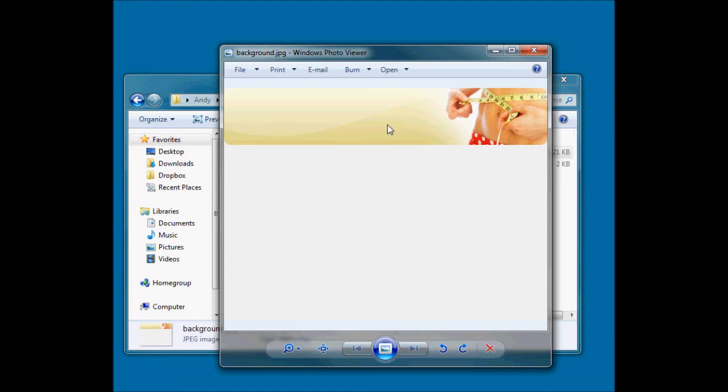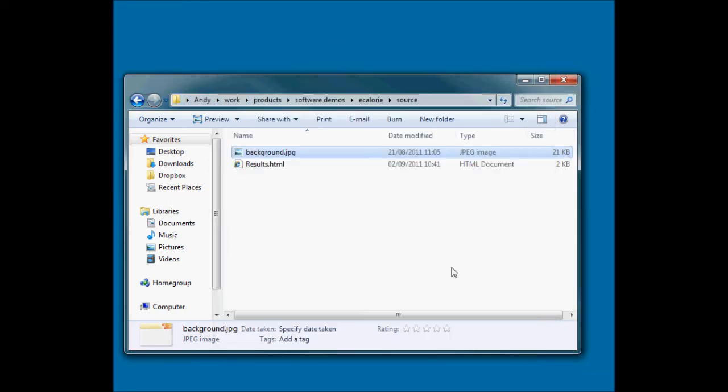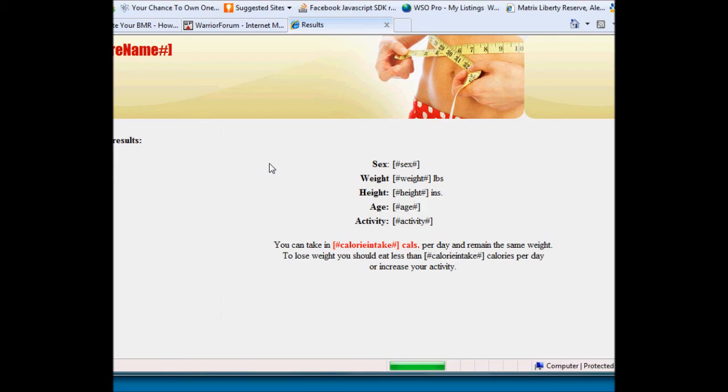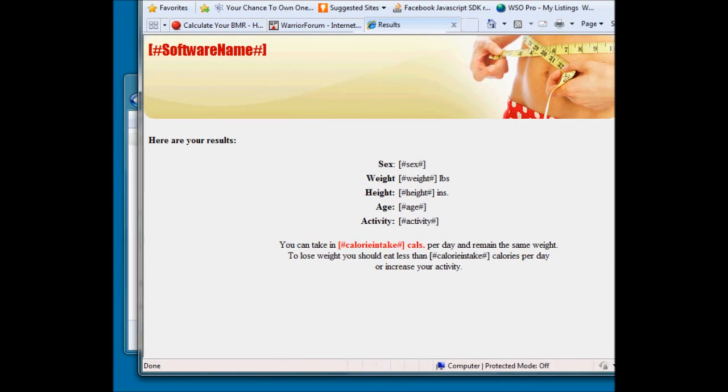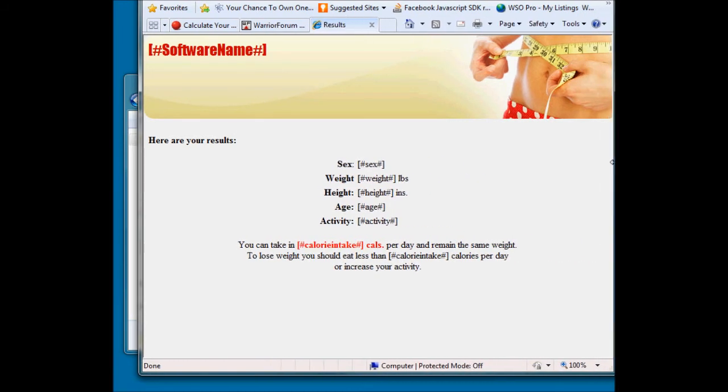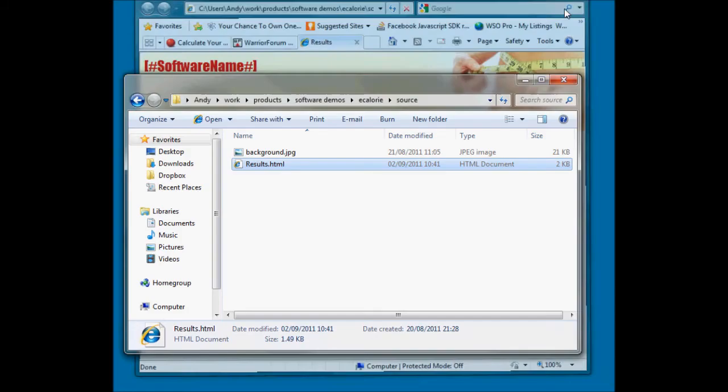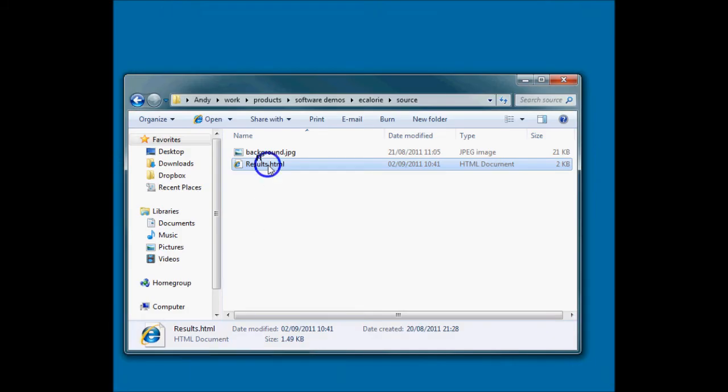So I'm going to use this behind my software when the software's running, and I'm also going to use it at the end in the results thing. So here's the results file. This is an HTML file, and I just put this together using Composer, which is a free HTML editor, and put the tags in as I went along.